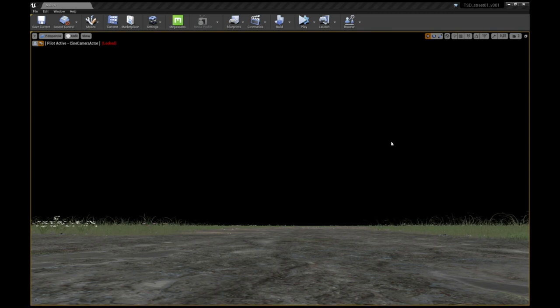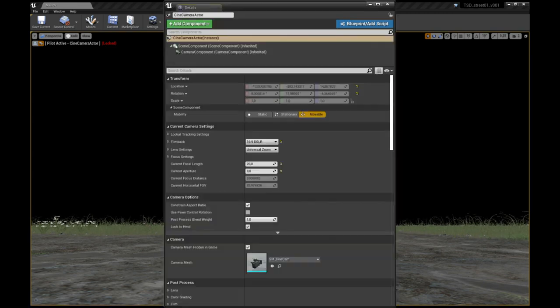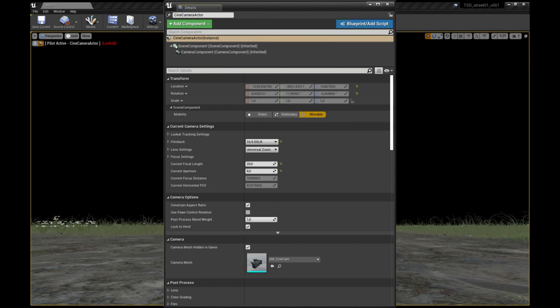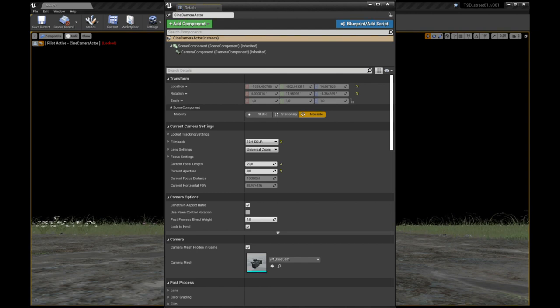For the camera settings in this shot, I used a film bag of 16x9 DSLR, a universal zoom, and a focal length of 20mm. The aperture was set to 8.